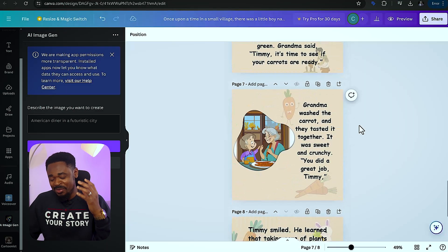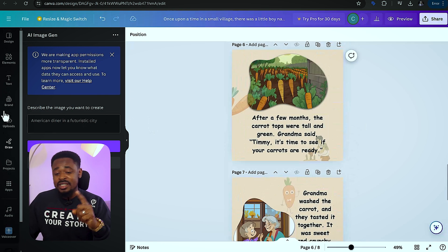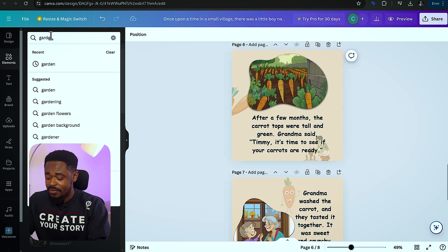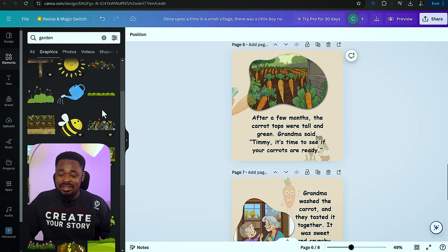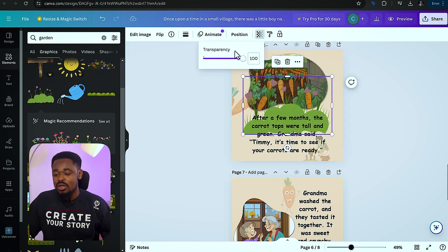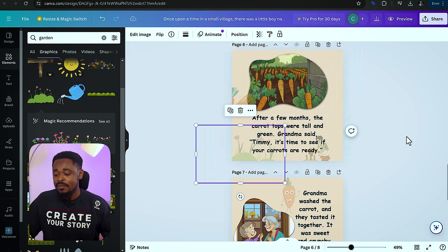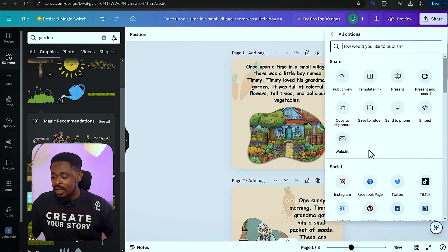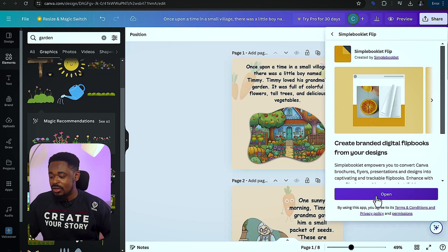You don't need to generate all the images. If you're not able to generate an image, you can scroll up, click on 'Elements,' and search for whatever you want — for example, garden. An image or graphic of a garden will show up and you can add it there. There's no rule that says you have to generate everything. Once you're done with everything, the final thing to do is click on 'Share,' then click on 'More,' scroll down to where it says 'Simple Booklet Flip,' and click on it.